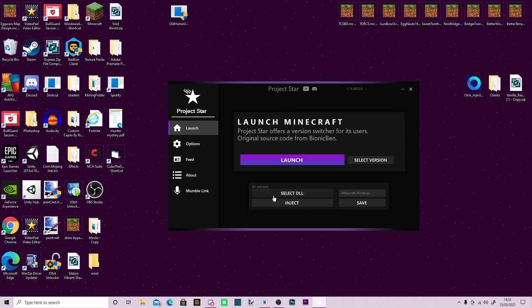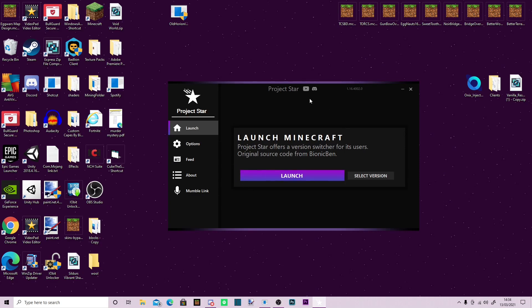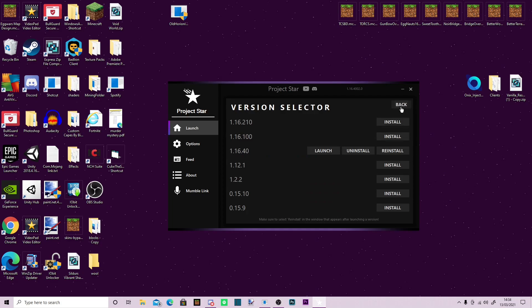So the way you would go about making it so that you can get your own .dll: Normally, your Project Star would look like this, where it's just launch Minecraft. So what this would do, you would select your version.